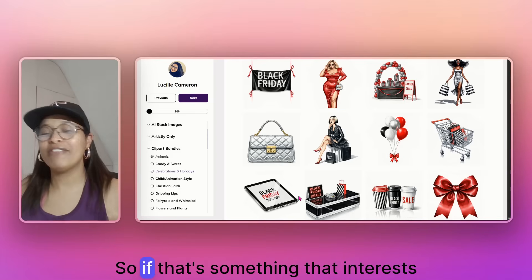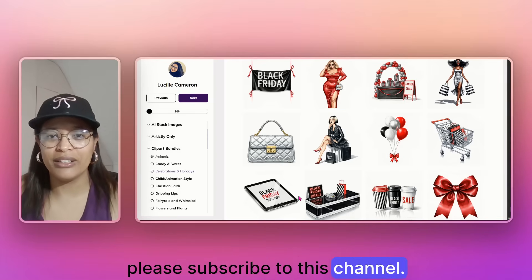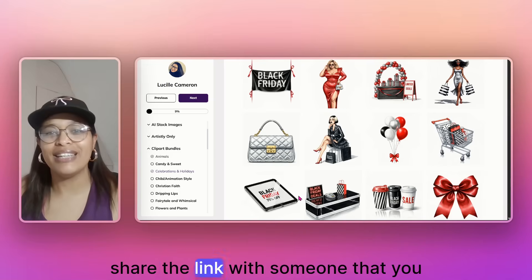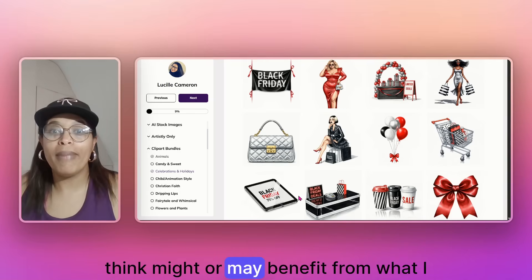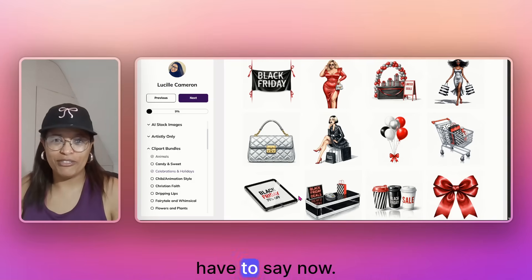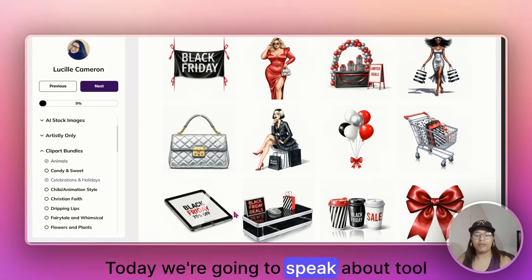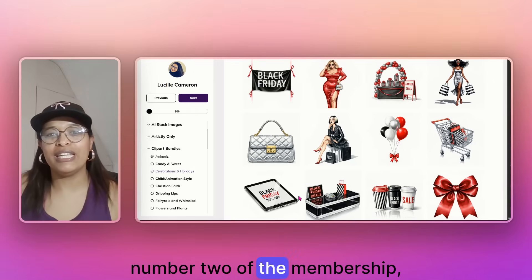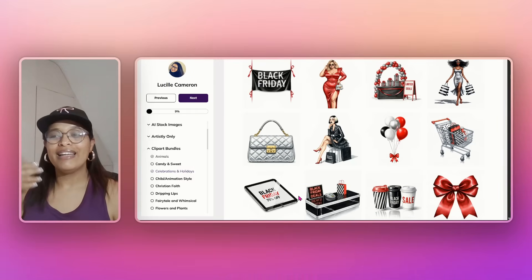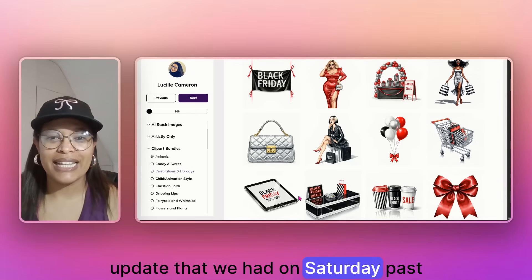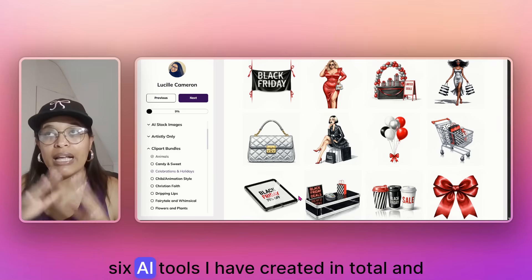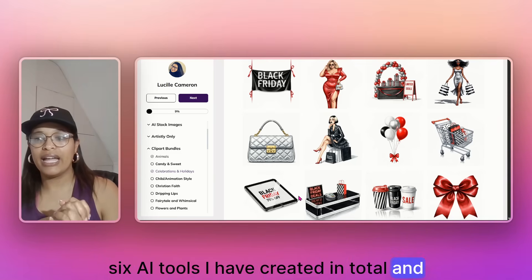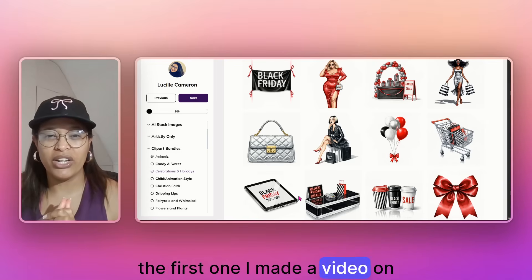So if that's something that interests you, please subscribe to this channel. If you could like this video and just share the link with someone that you think might or may benefit from what I have to say. Now today we're going to speak about tool number two of the membership members tool stack update that we had on Saturday past and six AI tools I have created in total and the first one I made a video on yesterday.